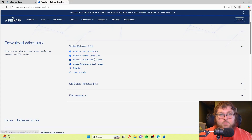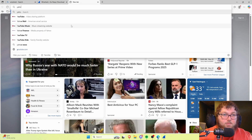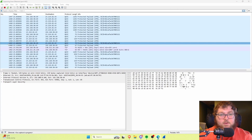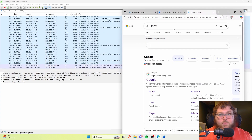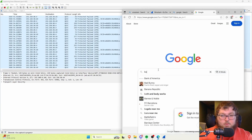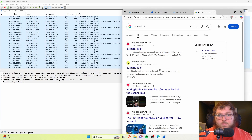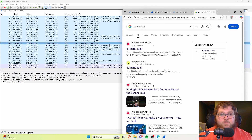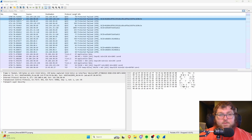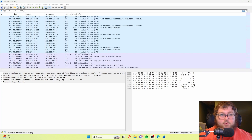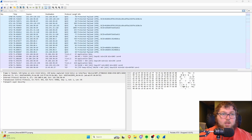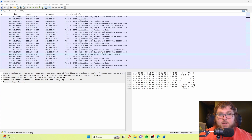You can see we're actually starting to capture some traffic — these are the packets going across. I'm going to open up some web traffic to generate more. I'll come over to Google and search up Barmine Tech. You can see here's Barmine Tech, and we've probably captured a good amount of traffic — there's going to be a ton of packets to filter through. When you want to stop capturing, there's a red square button up here to stop, and then we can start looking through our traffic.